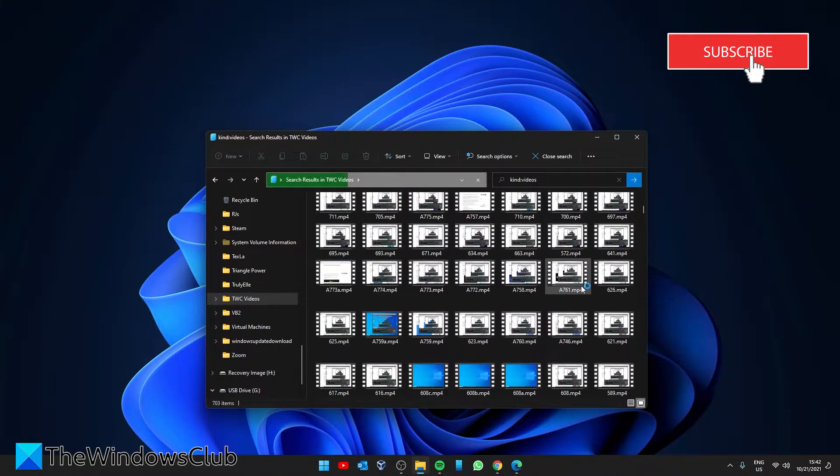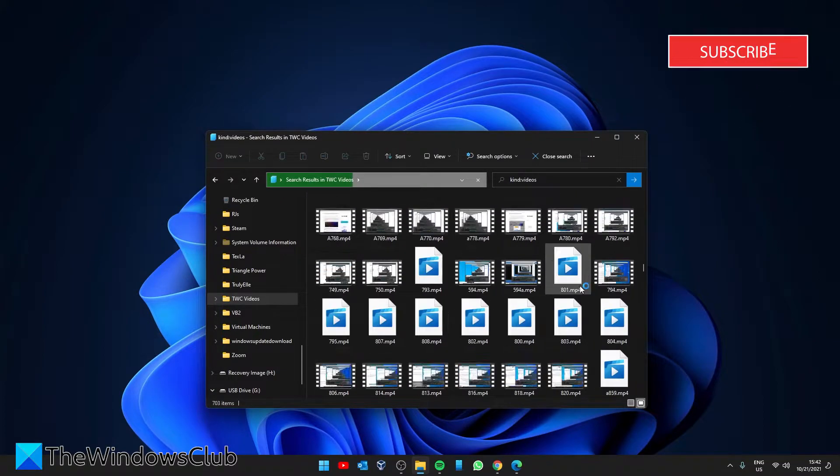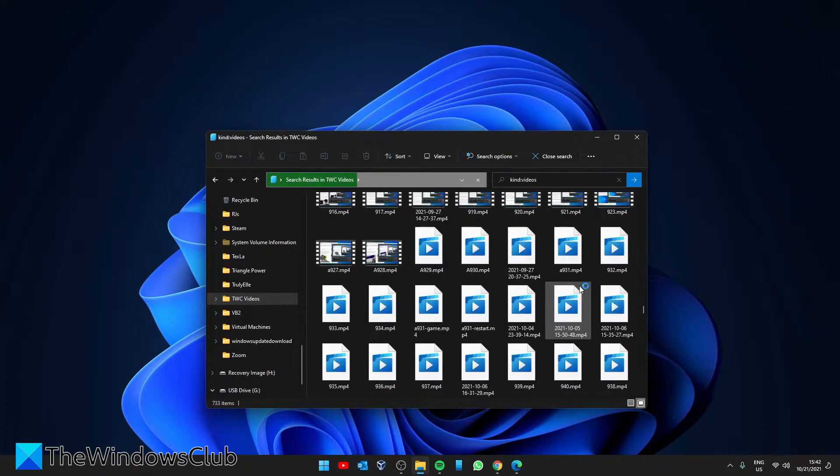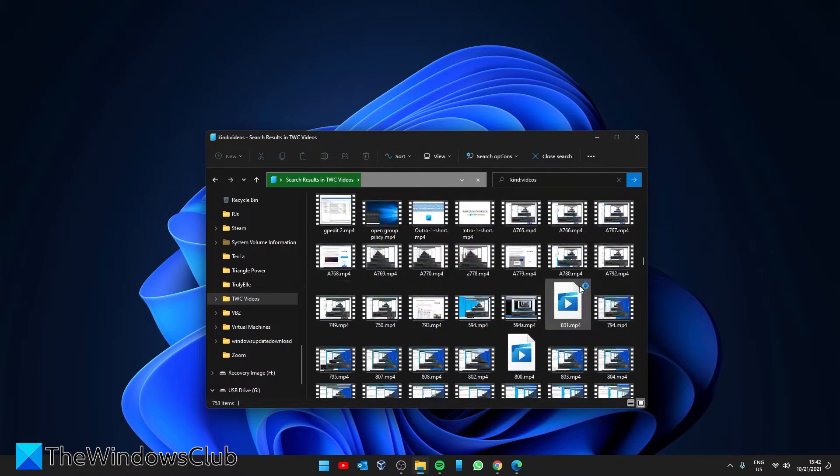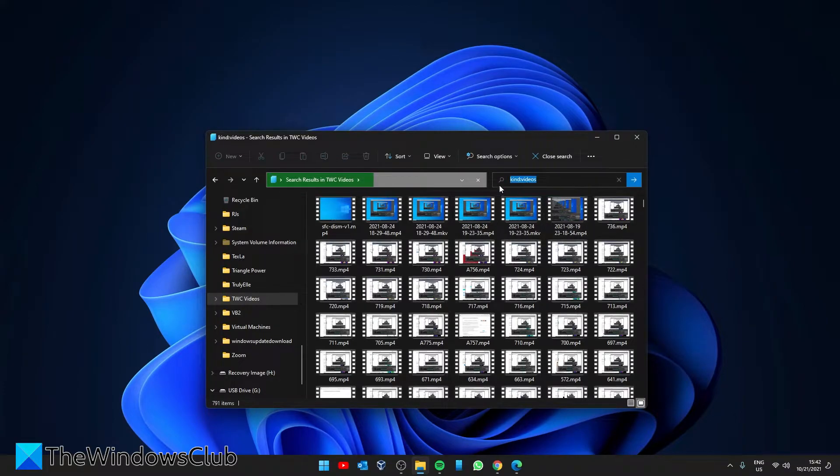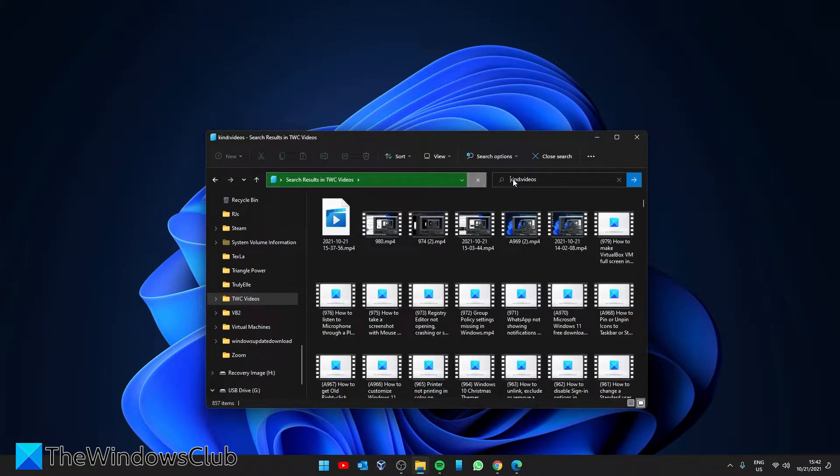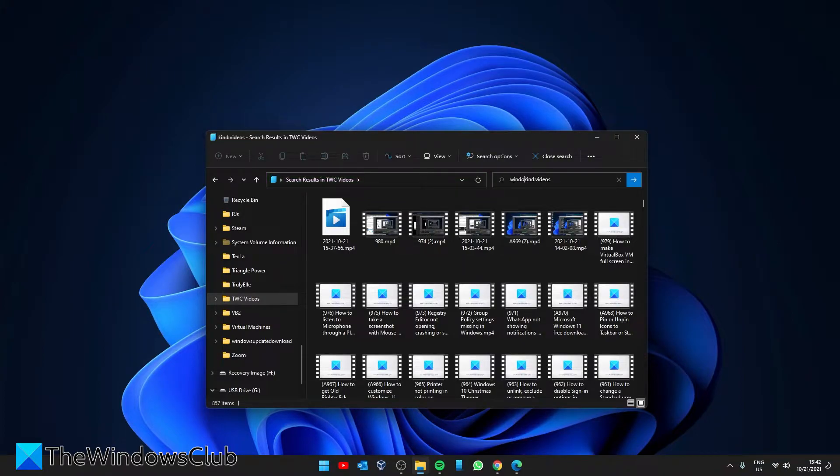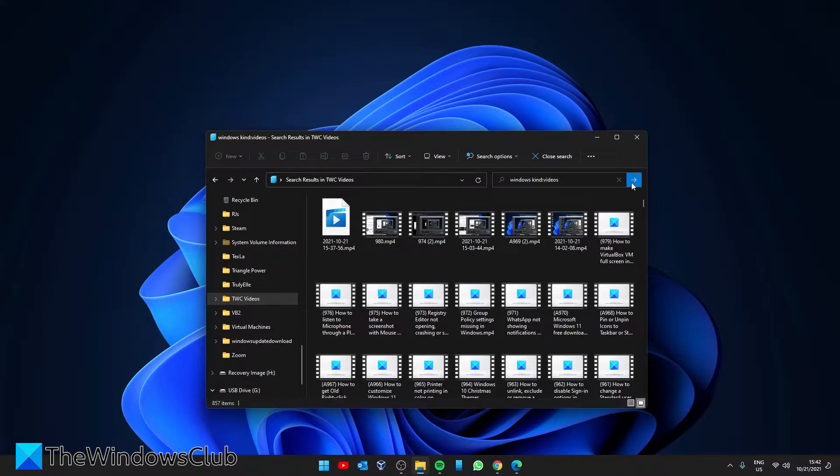Now if you have a lot of video files, we can narrow this down a little bit more by keywords. So suppose I'm after something that has to do with Windows. I would type in Windows, followed by kind colon videos, and tell it to search.